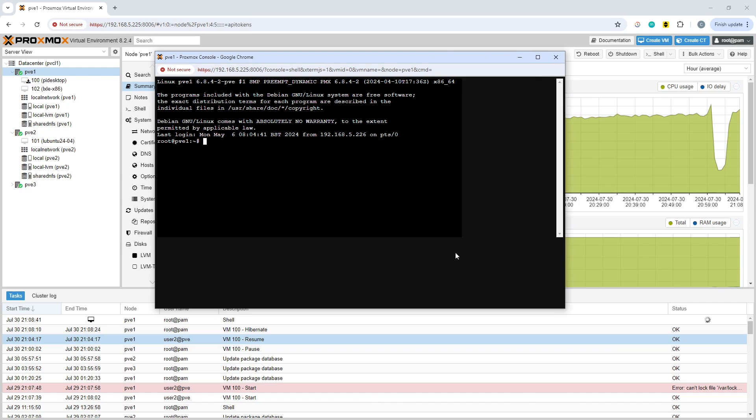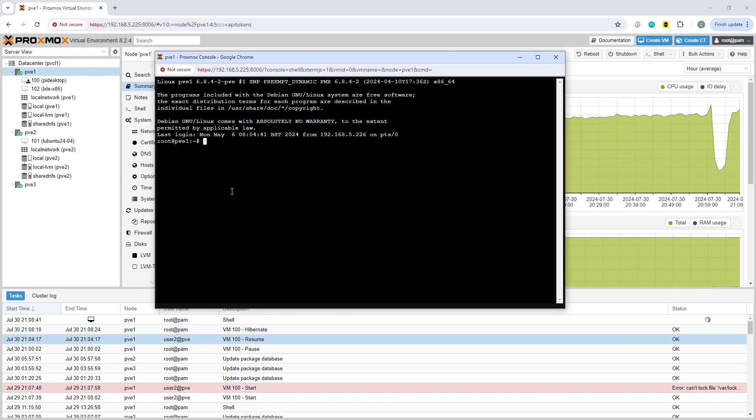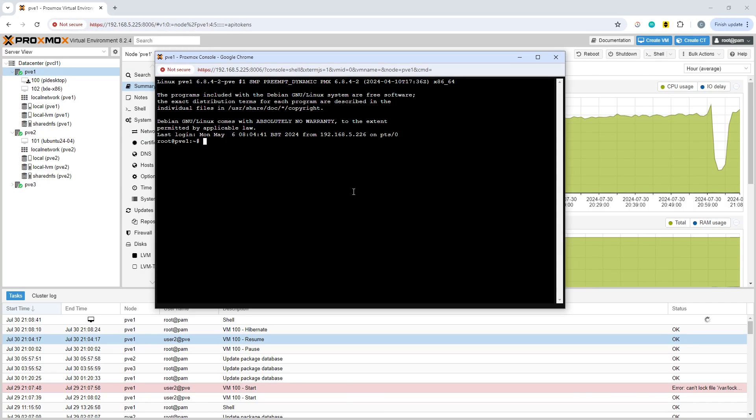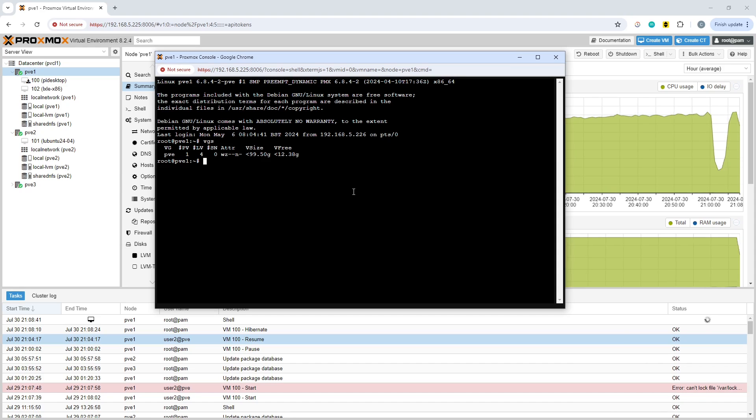First, you want to look at what you've got in terms of the LVM volume groups and the amount of space available. If you run the command VGS, this will show you what the volume group size is and how much space you've got free.